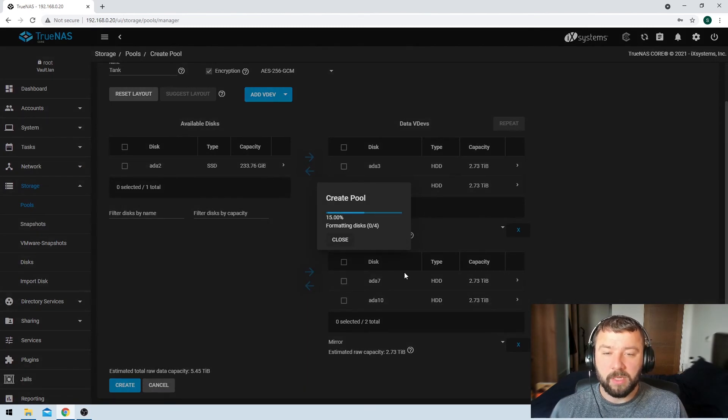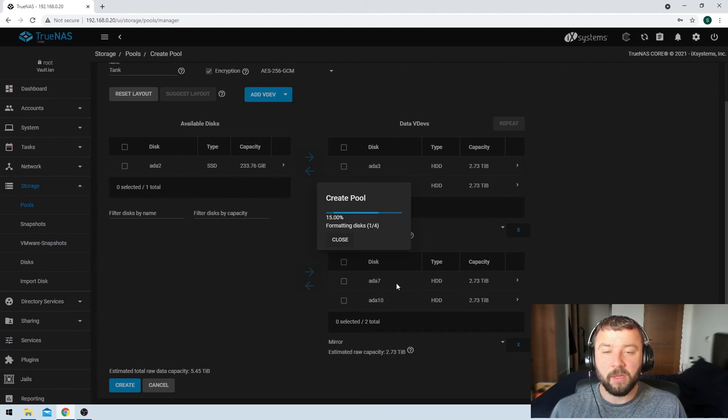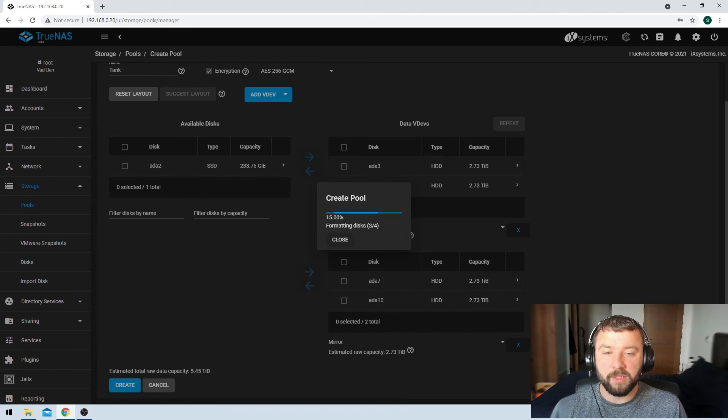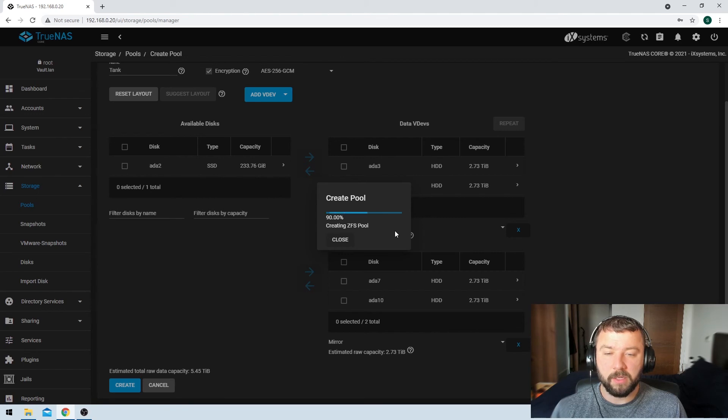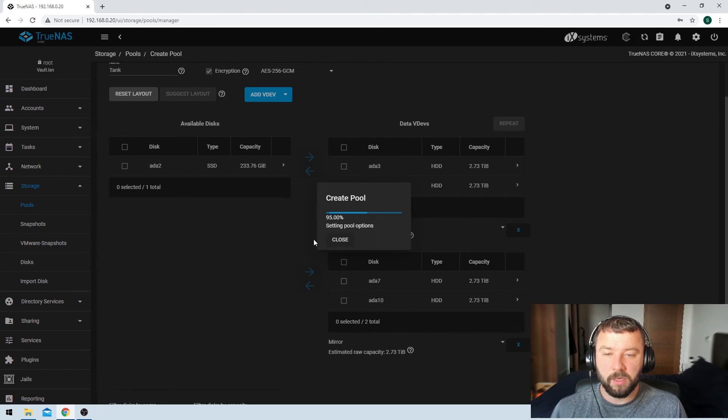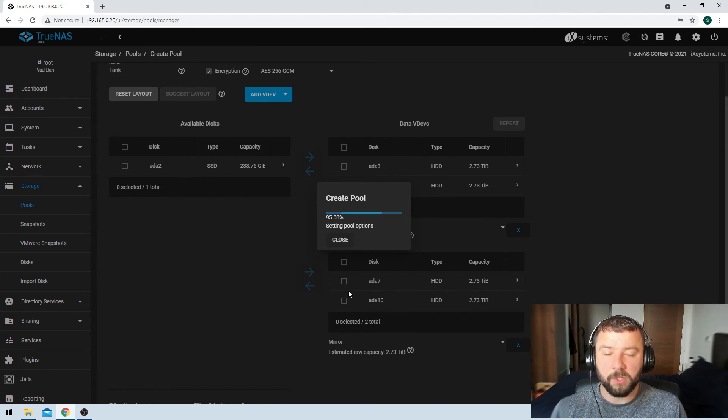So it's going to take a couple of minutes here for the disks to format. And then the pool itself is going to create. But it needs to go through all of the disks to actually create the pool itself. So that's running pretty quickly there. It'll just take another second or two. Here we go. We're setting the pool options. And then it's going to refresh and we're going to be brought back to the pools page.